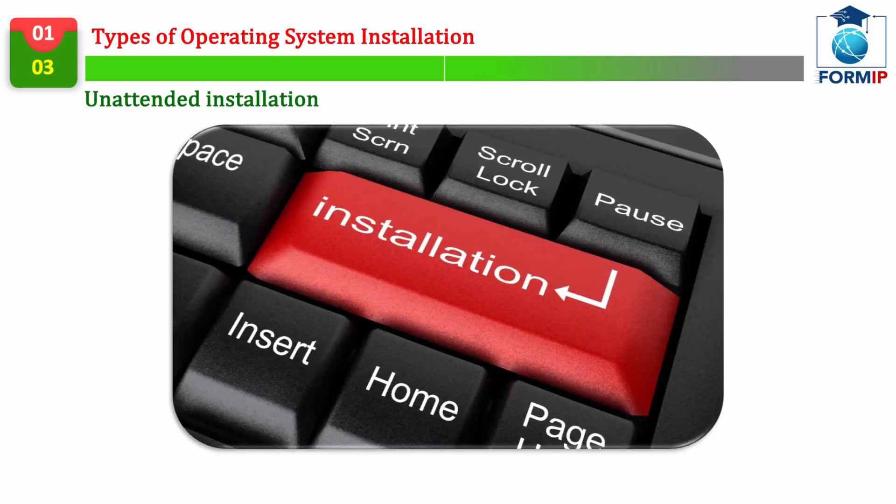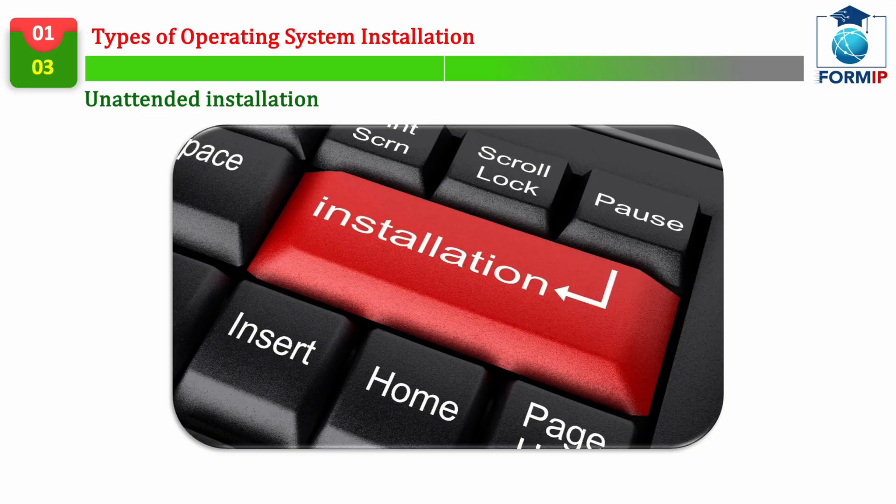Now, let's move on to the different types of installations of an operating system. And we start with the installation without assistance.